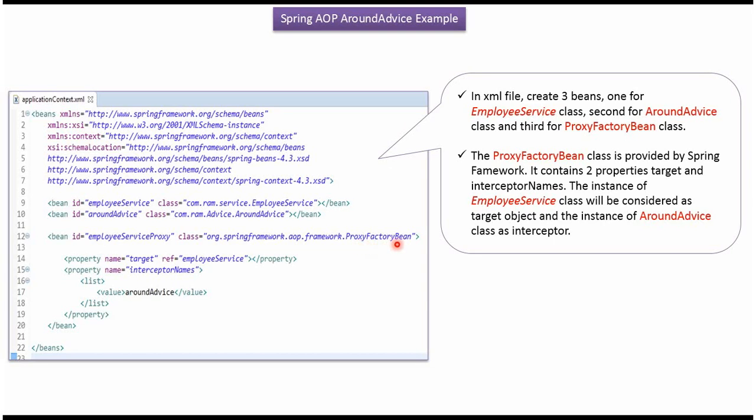ProxyFactoryBean class has two properties. The first one is Target. I have applied as EmployeeServiceBean. And second property is InterceptorNames. I have put AroundAdviceBean. So before calling GetEmployeeName method of EmployeeServiceBean, AroundAdvice will be applied.